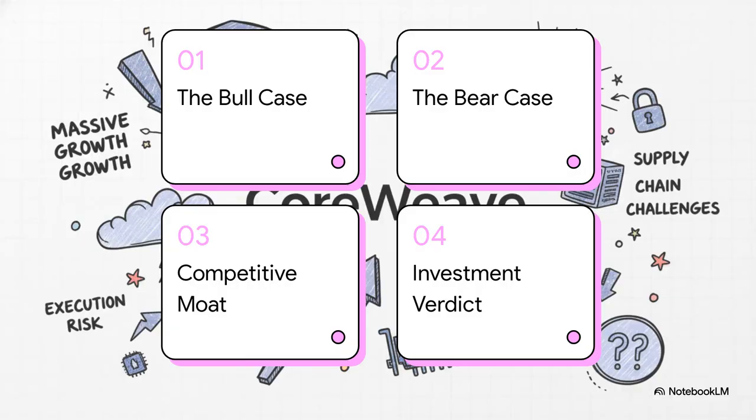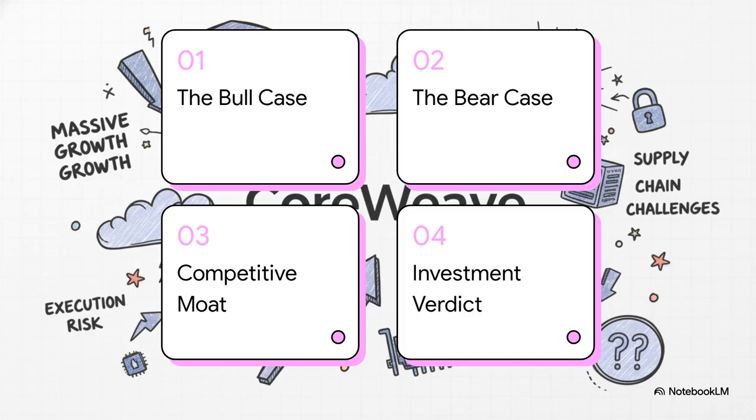Okay, so here's our game plan for today. First, we're going to look at the bull case, all the reasons to be excited about their insane growth. Then we'll flip that coin and dig into the bear case, which really boils down to one thing, execution risk. From there, we'll check out their defenses, their competitive moat, before we wrap it all up with an investment verdict.